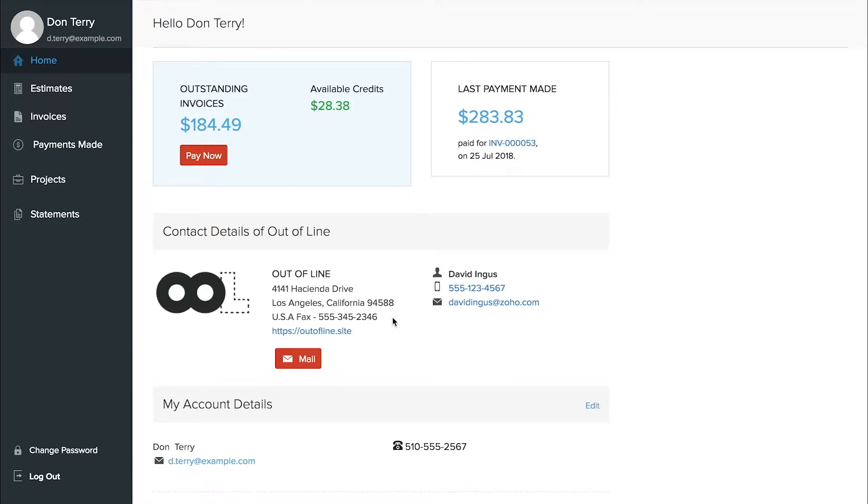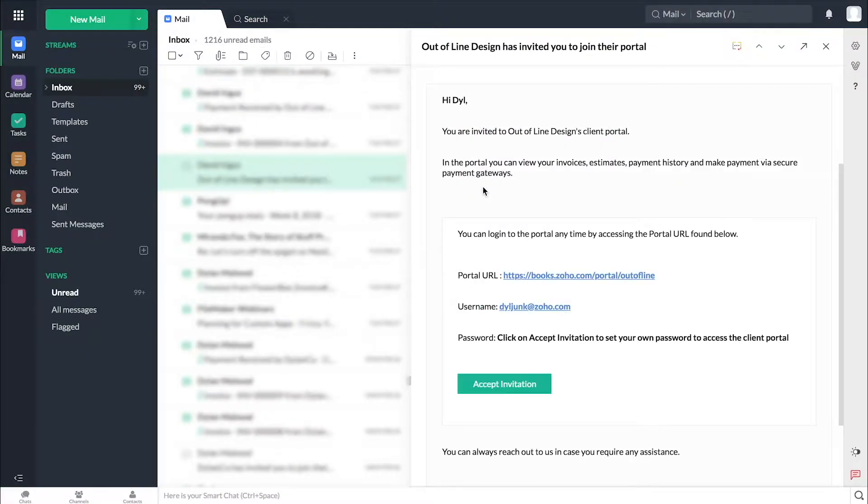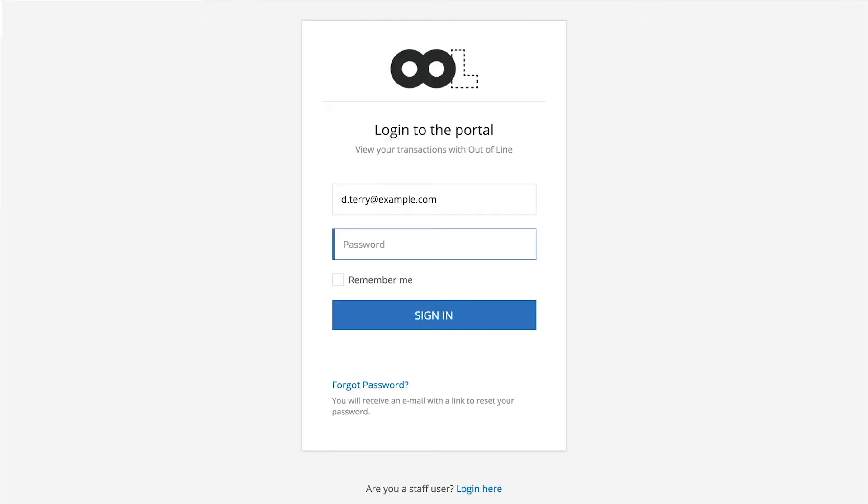The client portal enables customers to log in and pay their invoices online. After you give a client access, they'll receive an email prompting them to log in to the client portal.